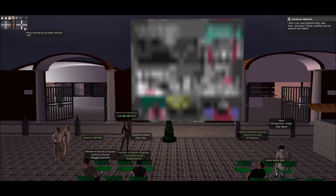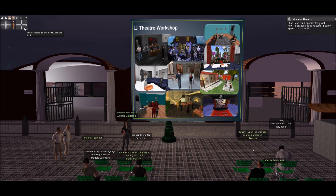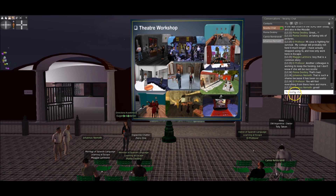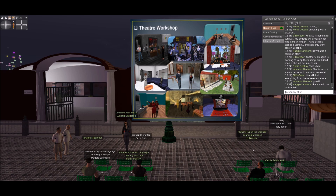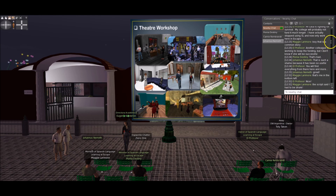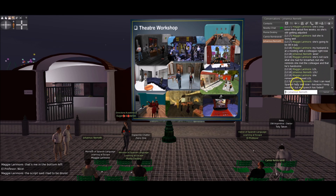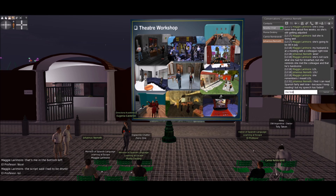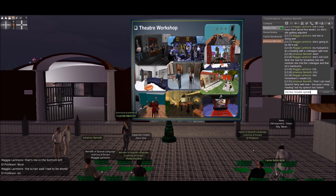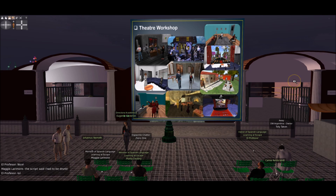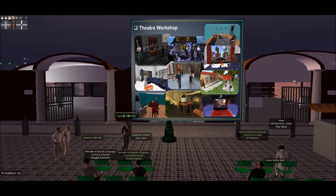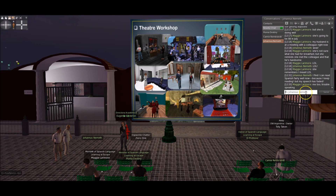The theater workshop is a specific activity we use in Spanish with Eugenia. Here we have some pictures of the plays we performed in the past. Maggie Larry Moore is one of my students — she is in the red dress. Johannes Nemet has also participated. All of my students have participated in the plays. It is very funny. We are organizing a play right now and later we can send information about that so you can see what happened. It is very funny.